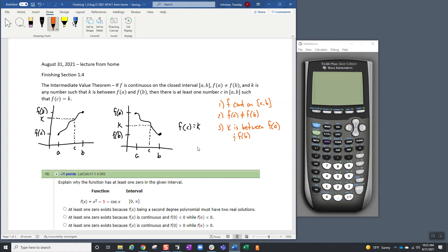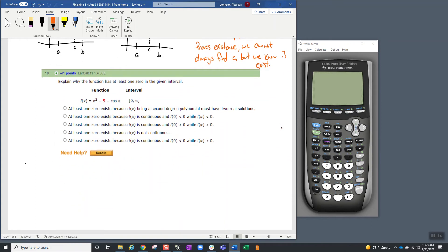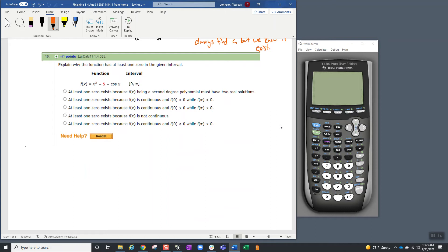If all of this is true, then we're guaranteed that whatever k value is between f(a) and f(b), we know there's going to be some c value. Now this only proves existence — we cannot always find that c, but we know it exists. If you're a theoretical mathematician, that's okay: it's there, that's all you need to know. If you're an applied mathematician, you want to know where it is. A lot of math disagreements have come from existence versus how to find it.